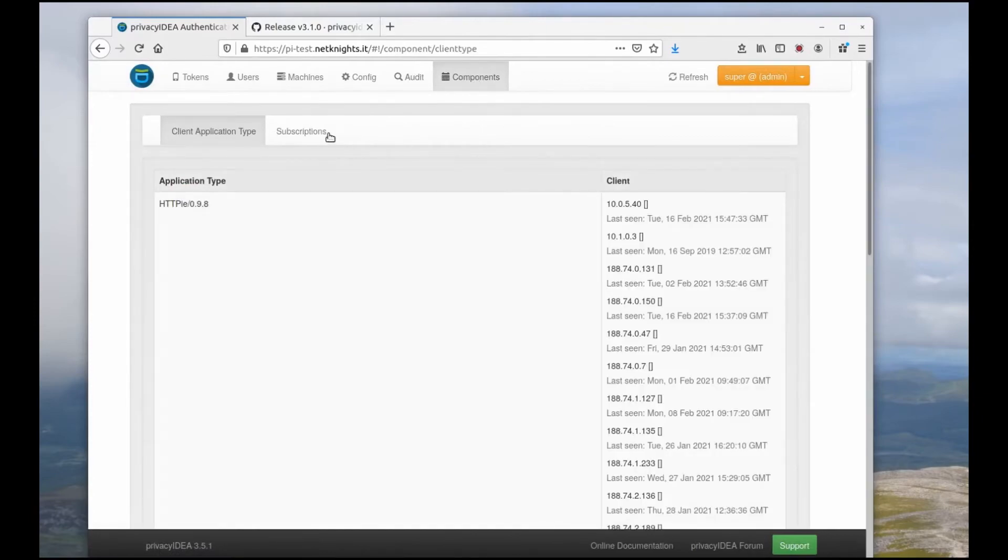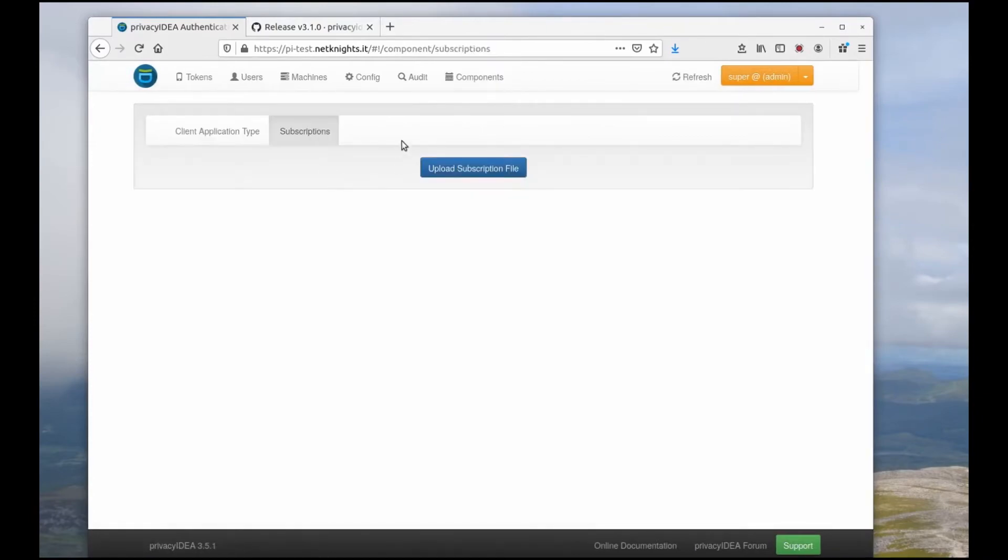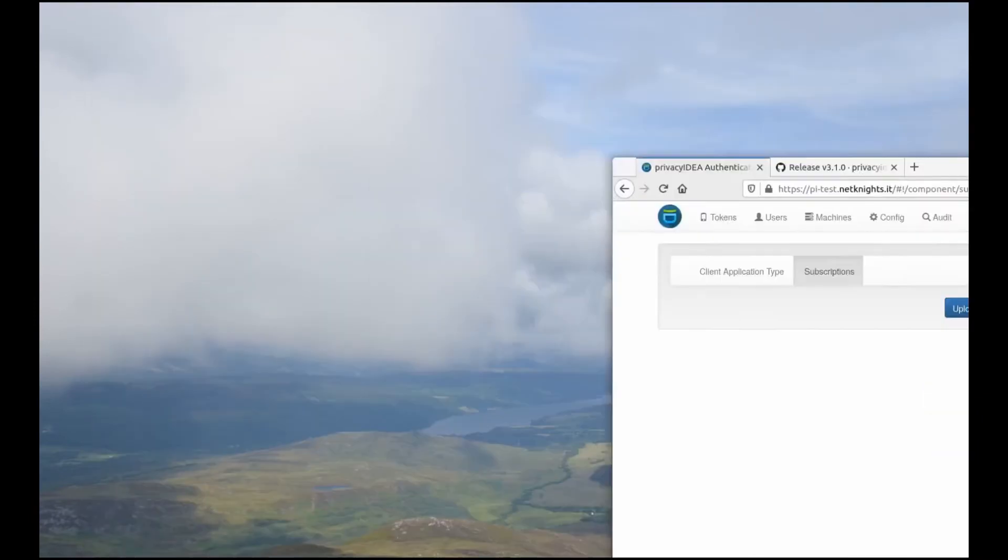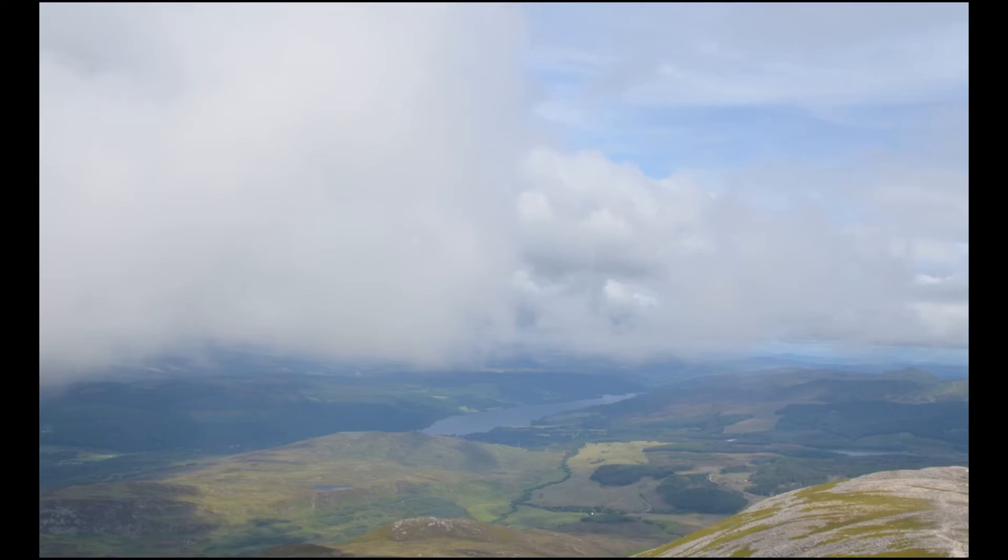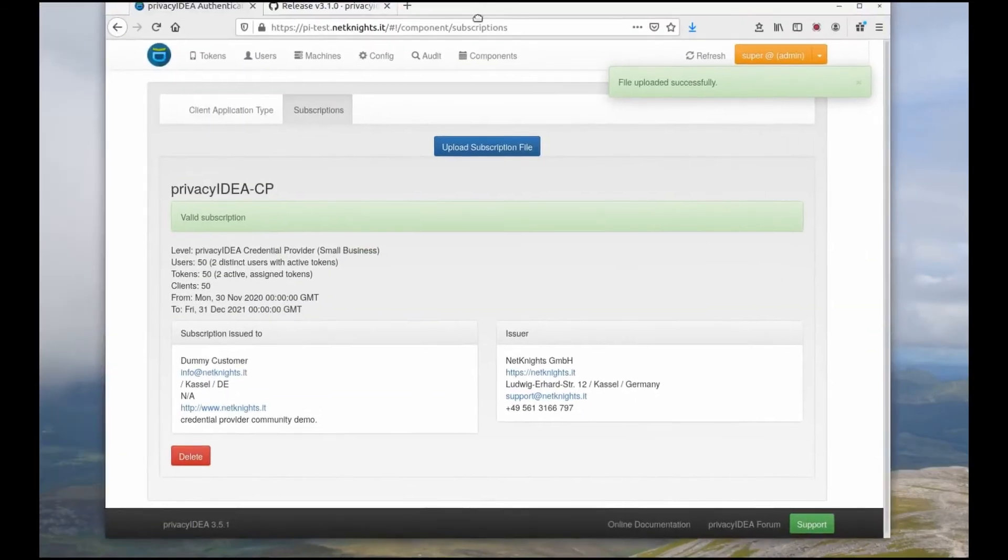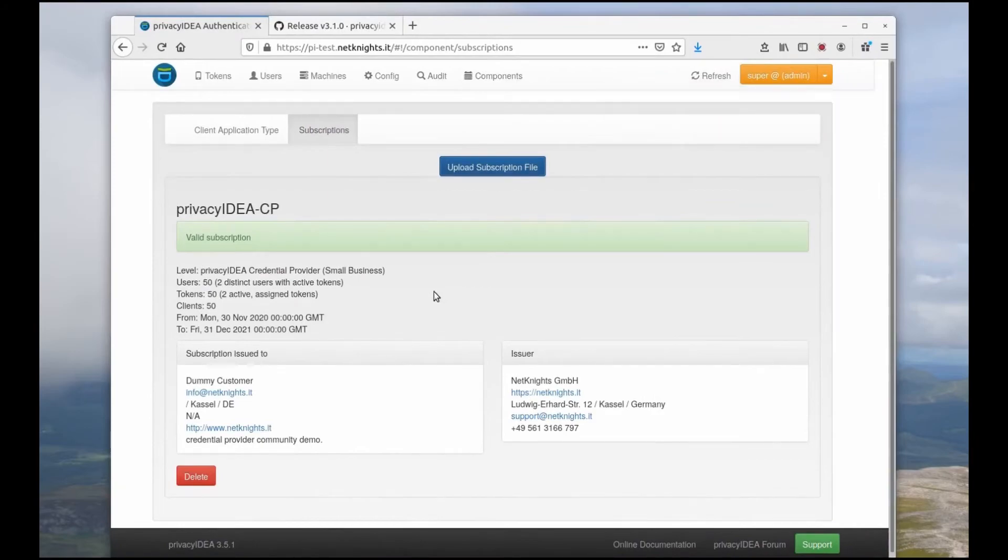Okay, I go to components, go to subscriptions and say upload file. I will do this in private because you are probably not really interested in the contents of my hard drive. Or, well, I am not interested that you know the contents of my hard drive. Anyways, I imported the subscription.